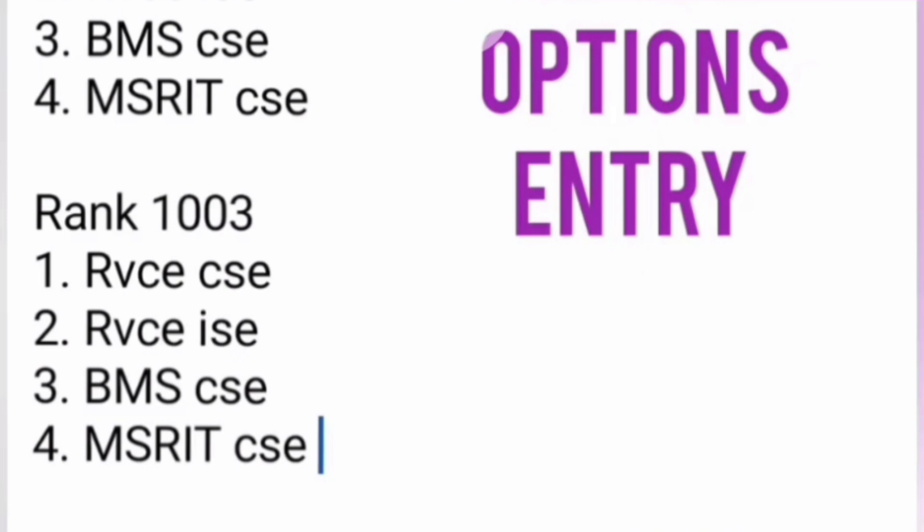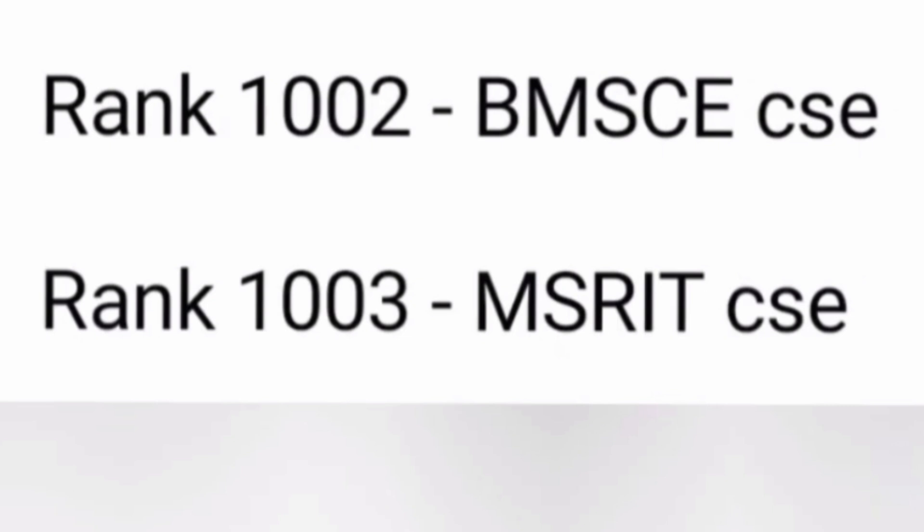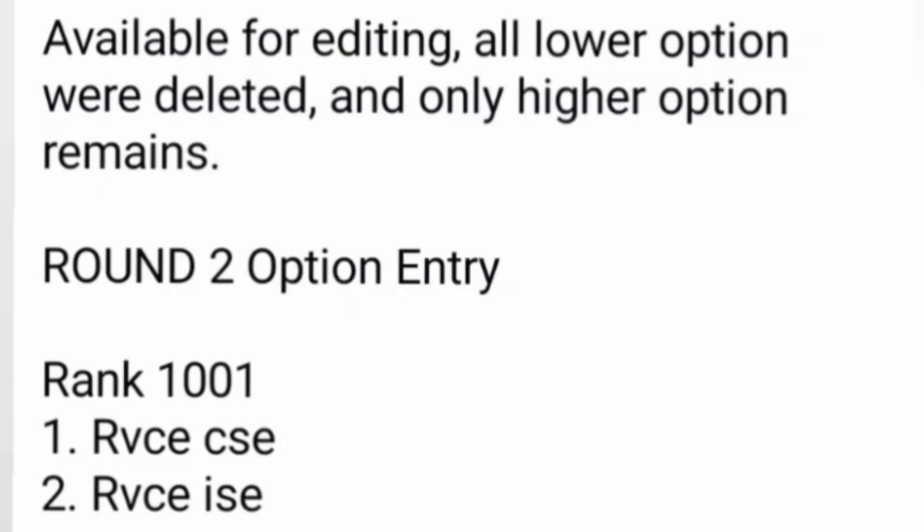Three consecutive students with the same option entries — let's see how they are allotted seats. After round one results: rank 1001 got BMS CSC, meaning he did not get RV CSC or RV ISC but was allotted BMS CSC. Rank 1002 also got BMS CSC. Since that was the last seat of BMS CSC, rank 1003 did not get BMS CSC and instead received MSRIT CSC. All three choose accept and upgrade and move to round two.